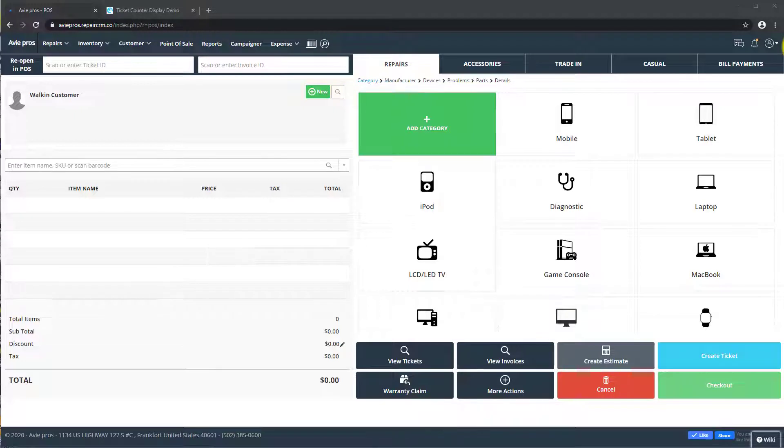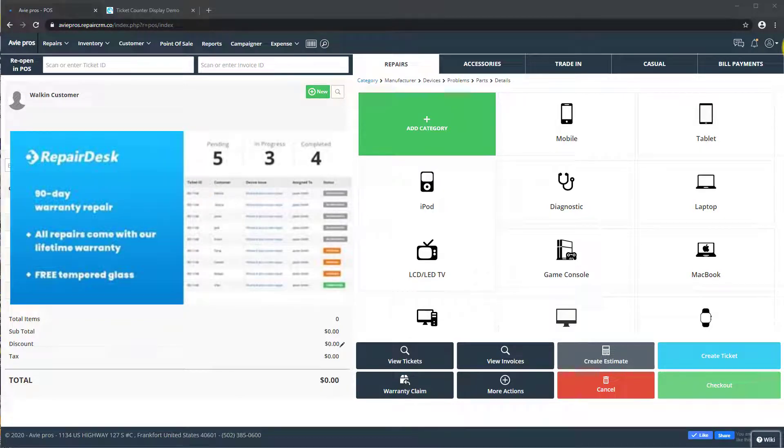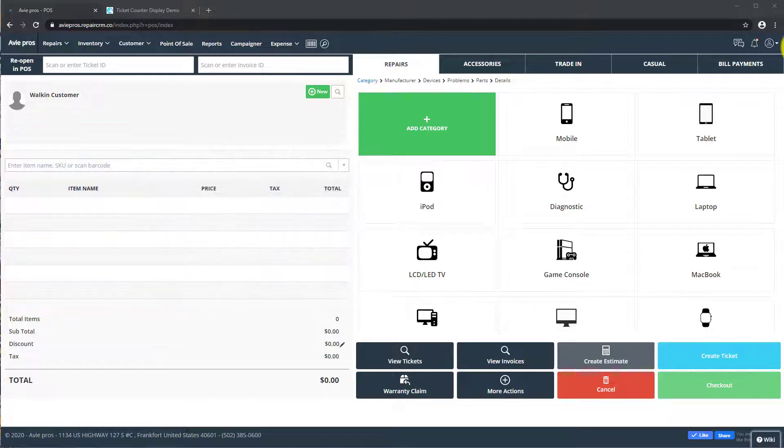We've been cooking up a very exciting update that will let you display new or ongoing repair tickets on a large TV display in your customer's waiting area or behind your store counter. You can even use it in the back end of your shop to help with the day's priorities if you wanted to.